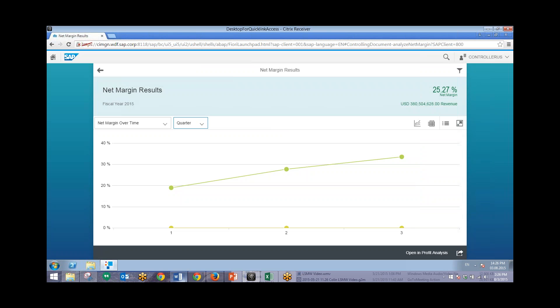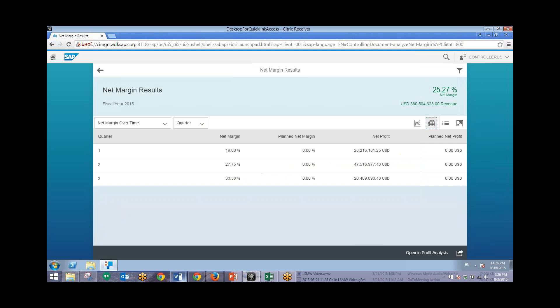And in addition, we can also choose to change the layout of this graph to put it into a tabular form by clicking on this icon. So very quickly you can just view our Net Margin by this one tile.